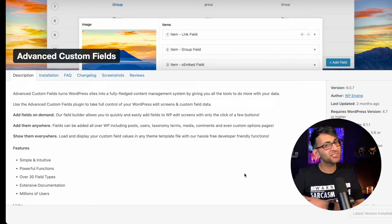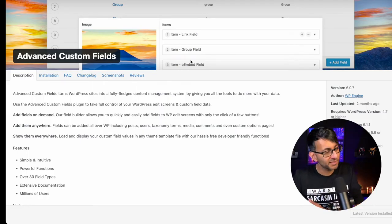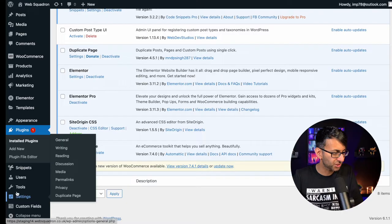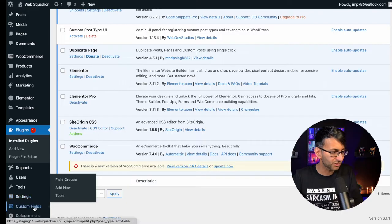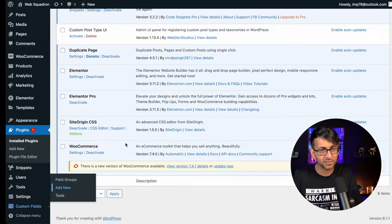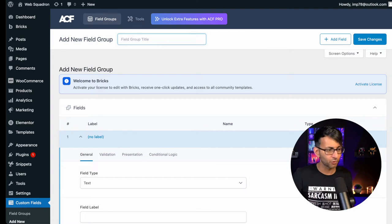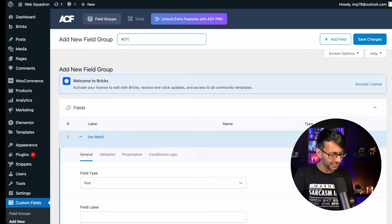Obviously, we're using the Advanced Custom Fields plugin, it's free, go and install it. Once you've done that, you can scroll down and you will see Custom Fields. Go over here and click Add New.